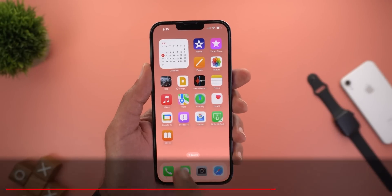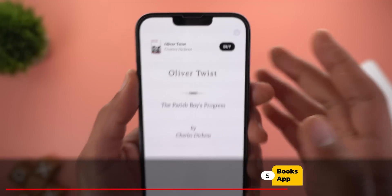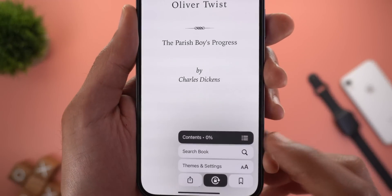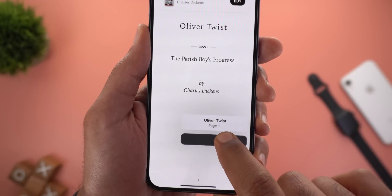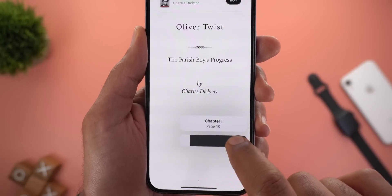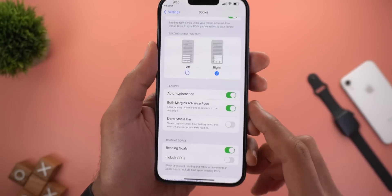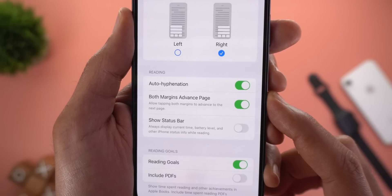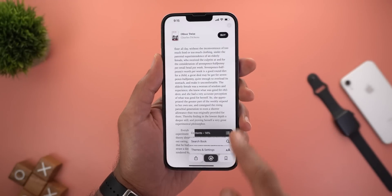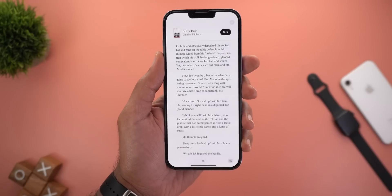Next, the Books app. The first change is a new X at the top right corner to close the currently open book. When you tap and hold on the contents section you can drag your finger to quickly move between pages. Under Settings and then Books, there is a new toggle called Both Margins Advance Page — when you activate this, you can tap on both sides to move to the next page.